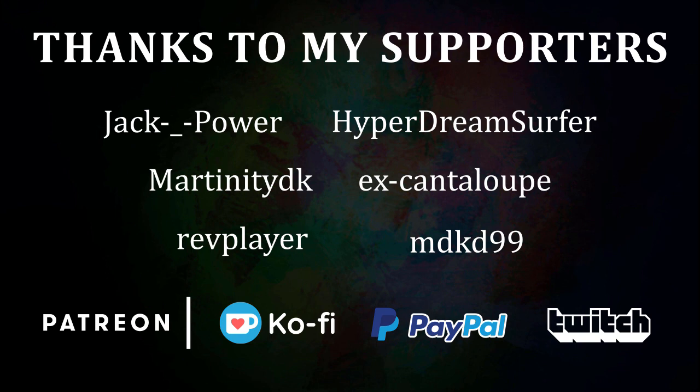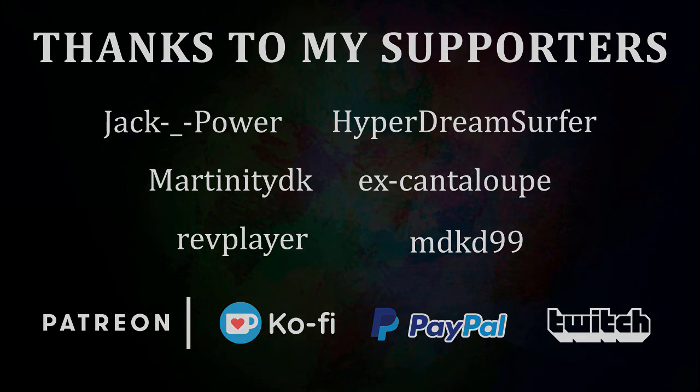I'd like to give a big thank you to my supporters who made this tutorial possible. Jack Power, Hyper Dream Surfer, Martinity DK, X Cantaloupe, Rev Player and MDKD99. Thanks everyone.